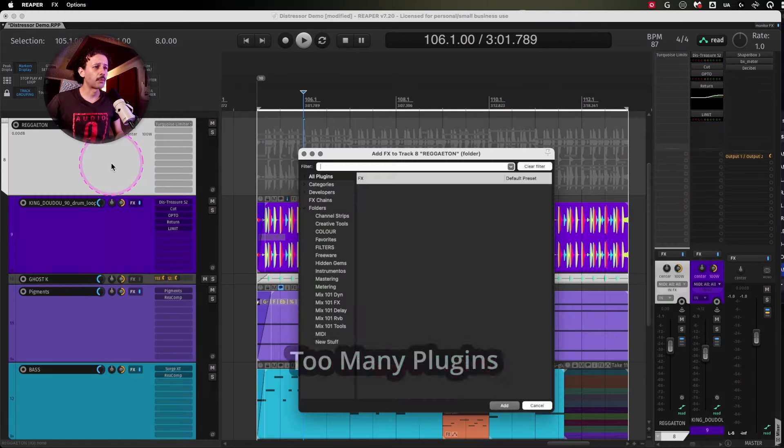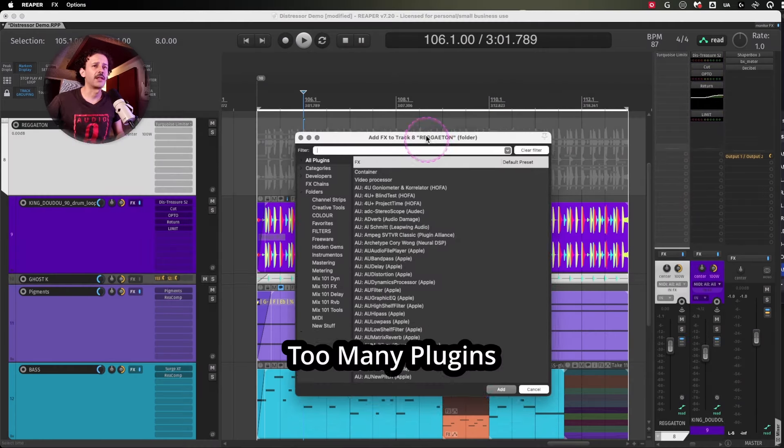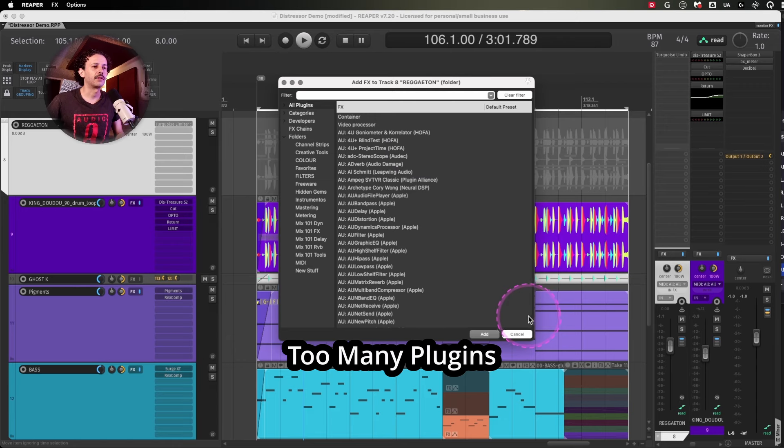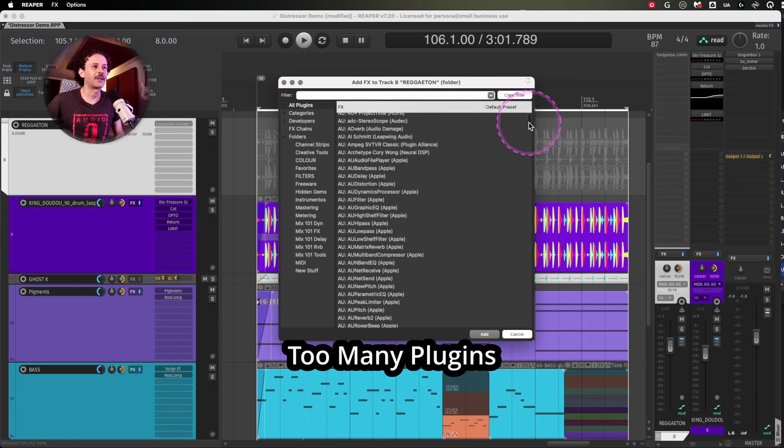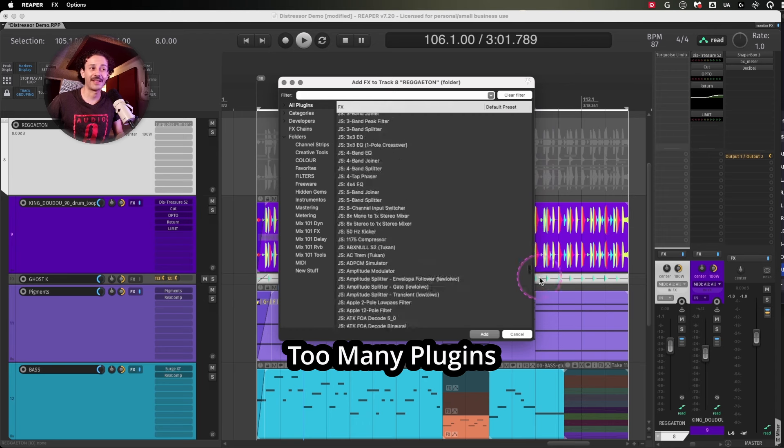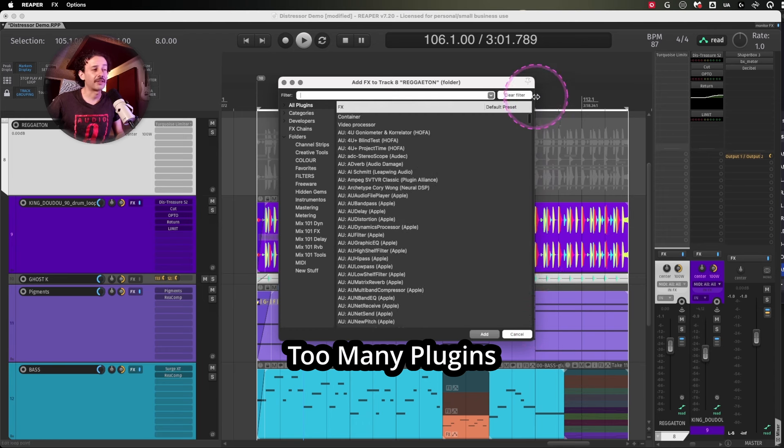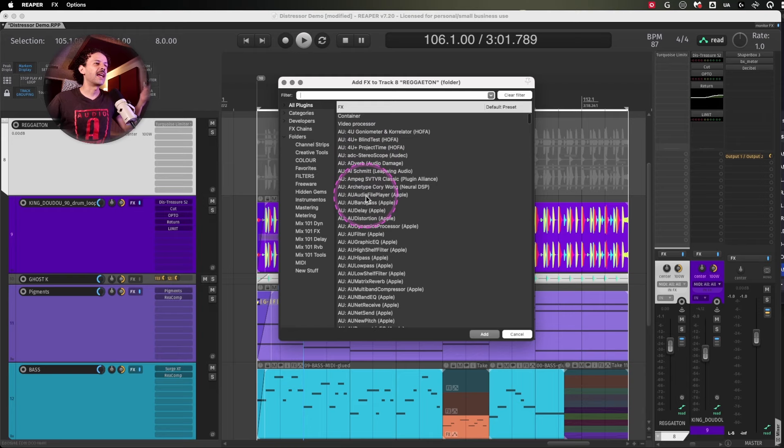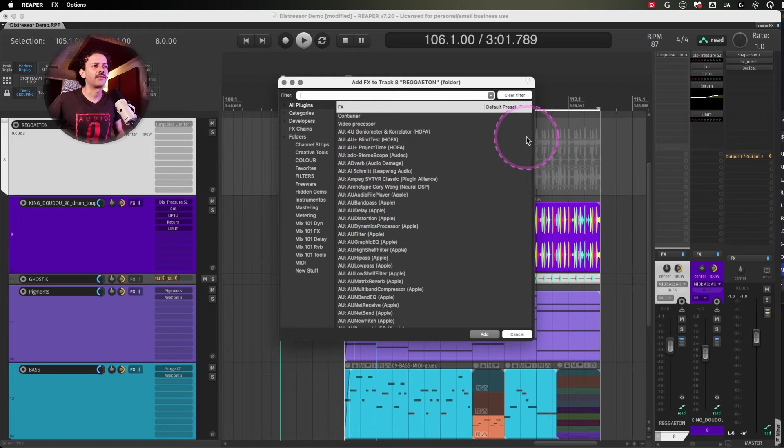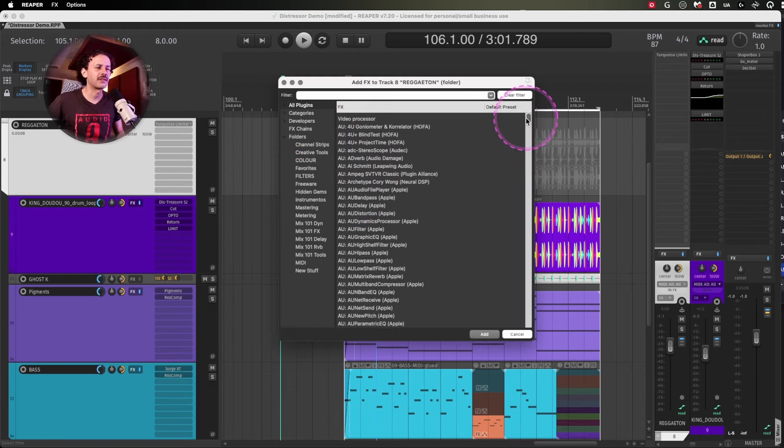So probably eventually you will end up with a plugin list that looks more or less like this. And that's a lot. First of all, because you have AU plugins, you have VSTs,